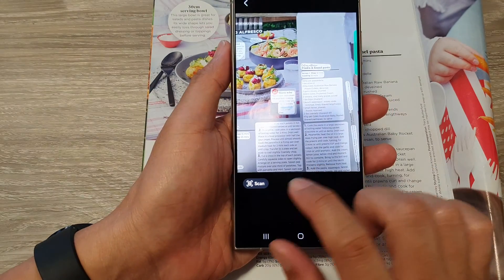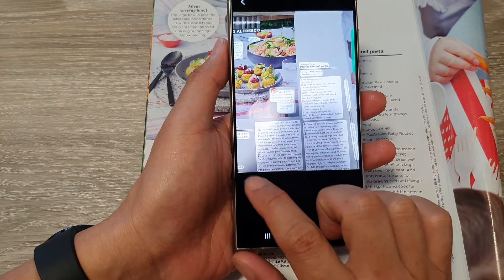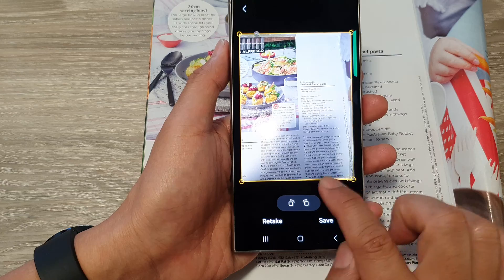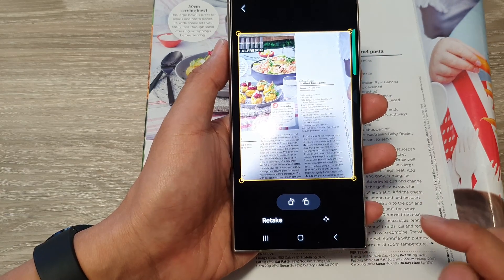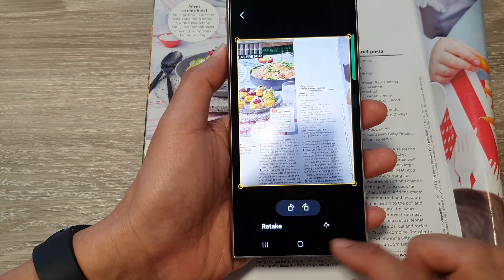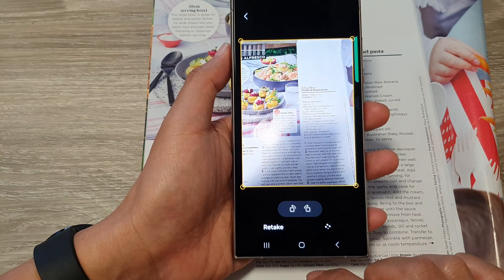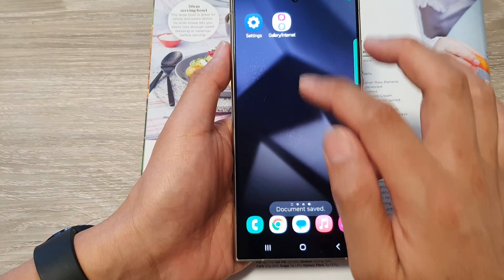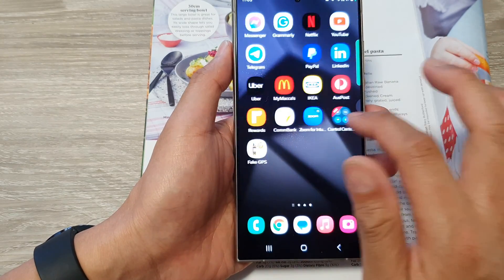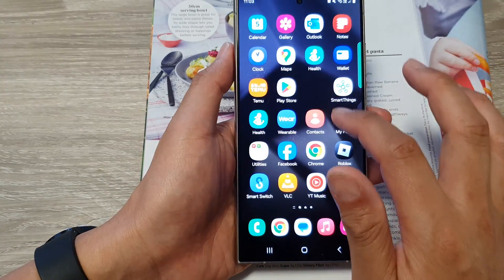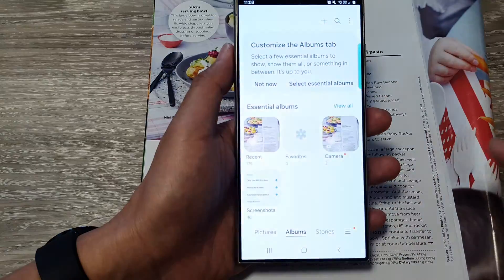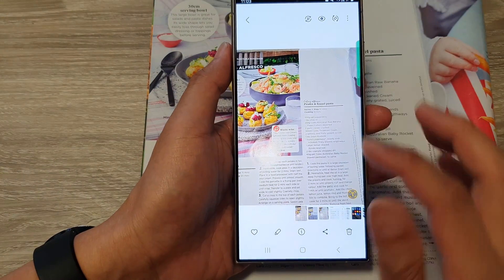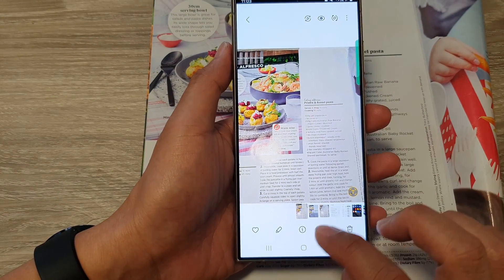From here you can tap on scan, then adjust the handle and tap on save. That is how you can scan the document — it will be saved into your gallery. If you go to gallery recent, you'll be able to open up your documents in there.